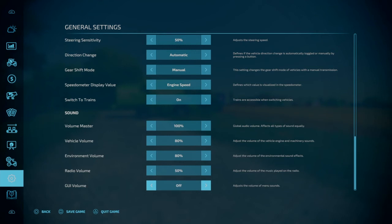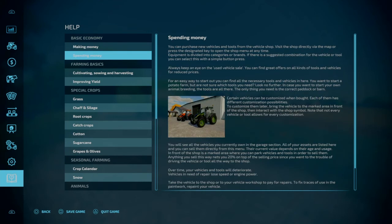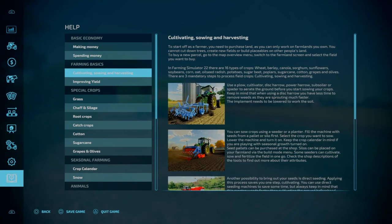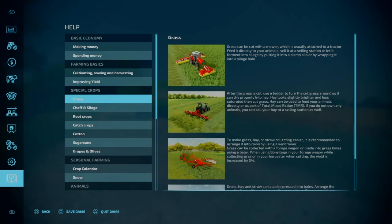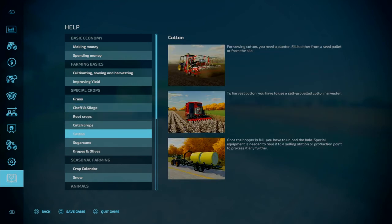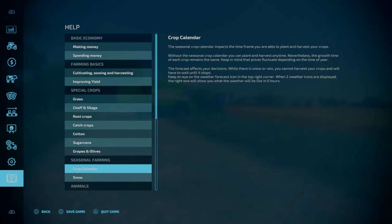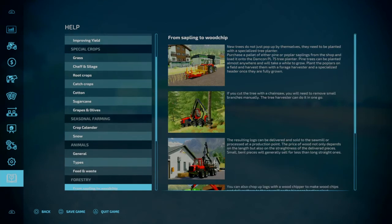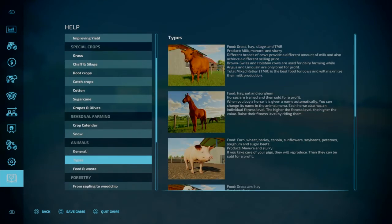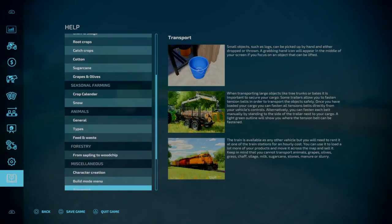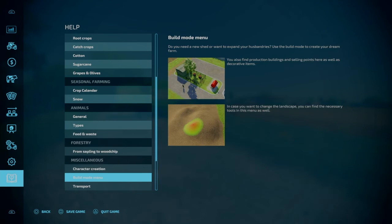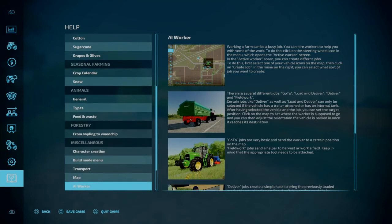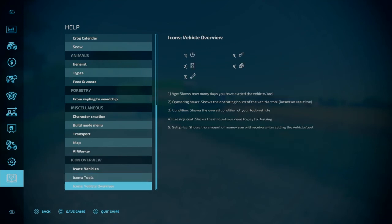Now the next tab that we're going to go to, you guys, is one that I feel is kind of overlooked and hugely important if you're new to the game. So we have a help menu. And this literally does go over pretty much everything in the game. It tells you how to make money. It tells you about spending money. It tells you all about cultivating, sowing, and harvesting, how to improve your yield. It tells you about grass, chaff and silage, root crops, catch crops, cotton, sugarcane, grapes and olives. It'll tell you about the seasonal farming, the crop calendar, and snow. It tells you how to take care of your animals. It tells you general, it tells you different types of animals, how to take care of the feed and waste. It tells you how to take care of forestry. That's got even your character creation, the build mode menu, transport, your map, your AI workers. Your icons. It goes over quite a bit. So I would definitely say if you're new to the game, check this out and read through all this. This would be super helpful.